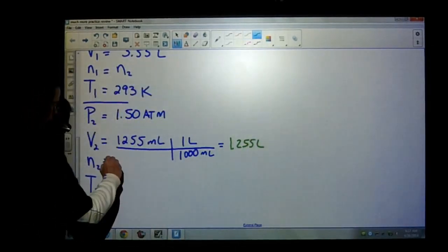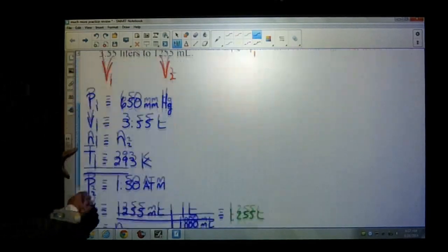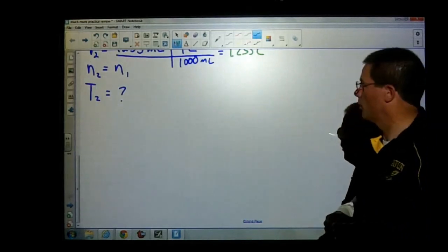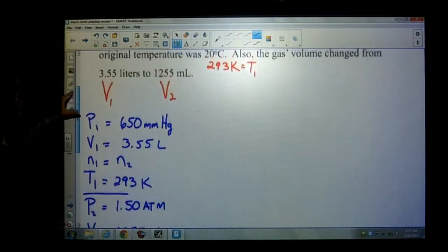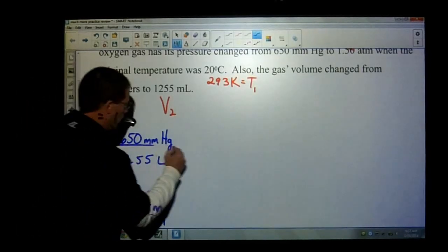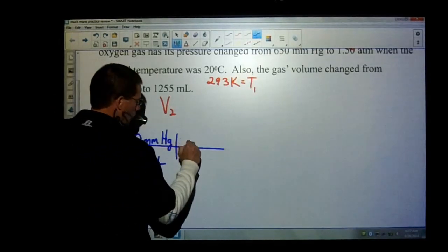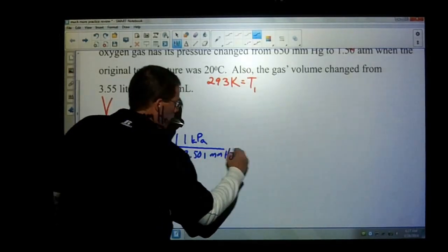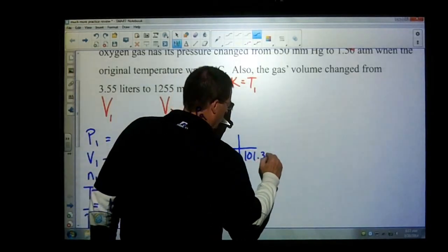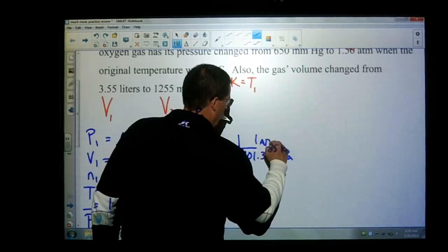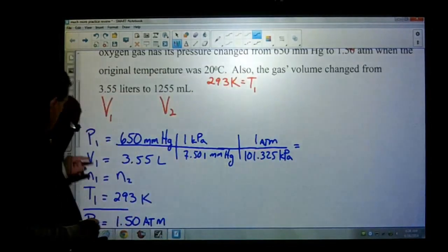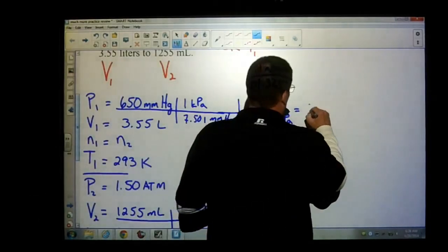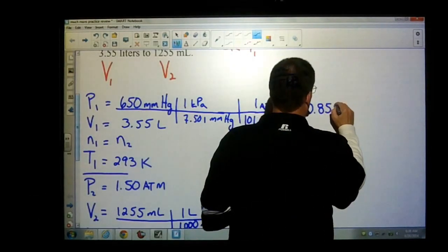So just organizing your thoughts in this format is going to be helpful. Let's do our conversions. I'm going to convert P1 into atmospheres. So 1 kilopascal is 7.501 millimeters of mercury, and 101.325 kPa equals 1 atmosphere. That gives me a value of 0.855 atmospheres for P1, and I'll leave that value in my calculator.